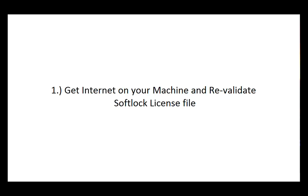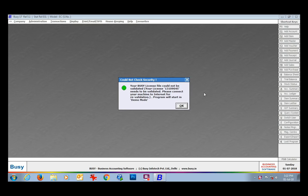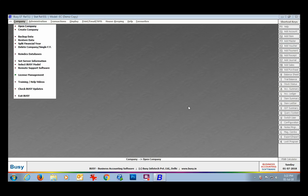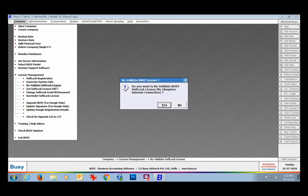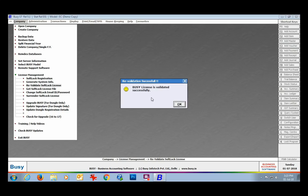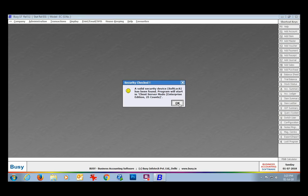On the screen, you can see a message box appearing that Busy will run in demo mode as it has not found internet connection for more than 90 days. In such a case, provide the internet connection on this machine and go to License Management, then the Revalidate Softlock License option. Click Yes in the message box to revalidate. An important point: it is mandatory to have internet connection at the time of using the Revalidate Softlock License option, otherwise this option will be of no use.